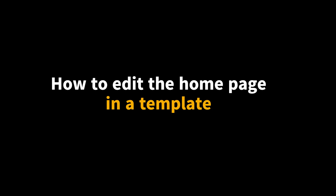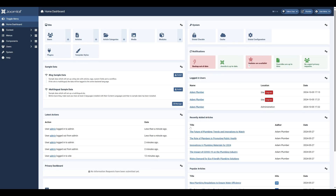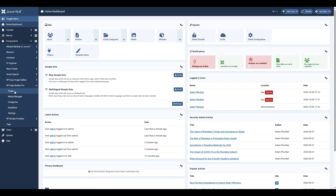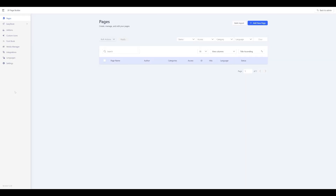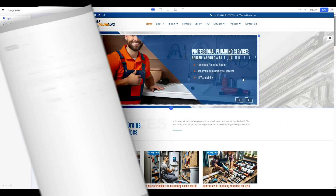How to edit the home page in a template. We log in to our Joomla administration panel. What we do is click on the SP Page Builder Pro component tab, then the Pages tab, and front-end editor.